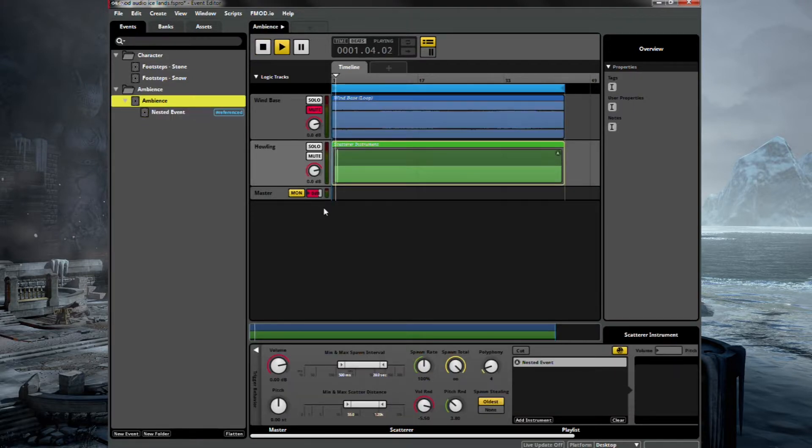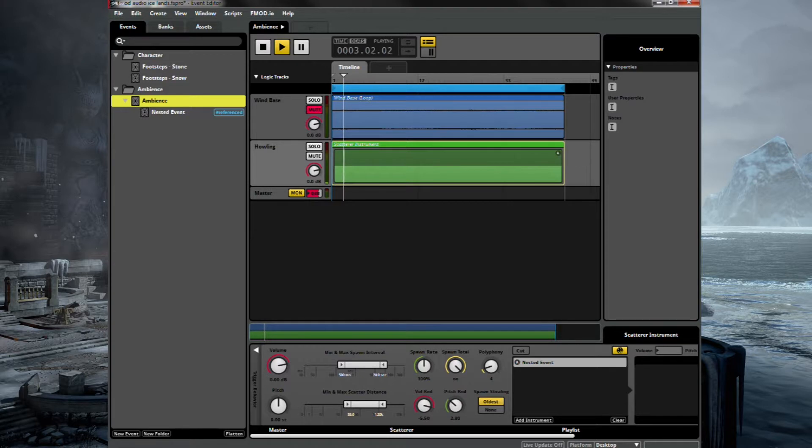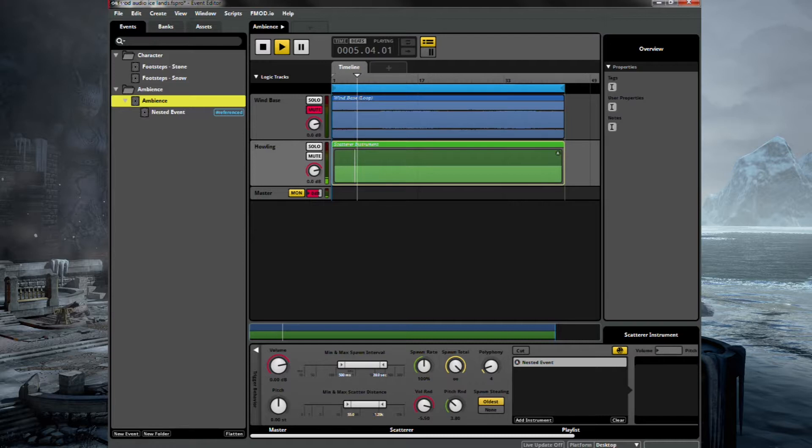Let's double check that. Let's have a listen now. Yeah, that sounds much more like the wind rolling in from a distance.